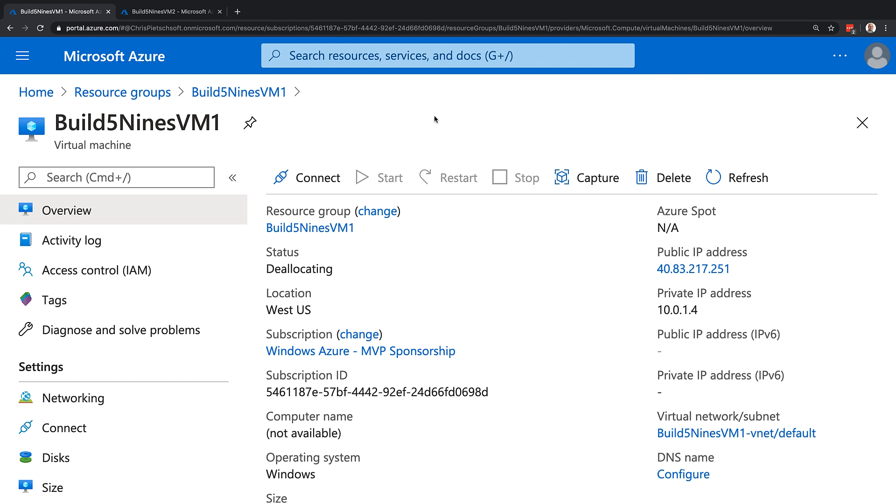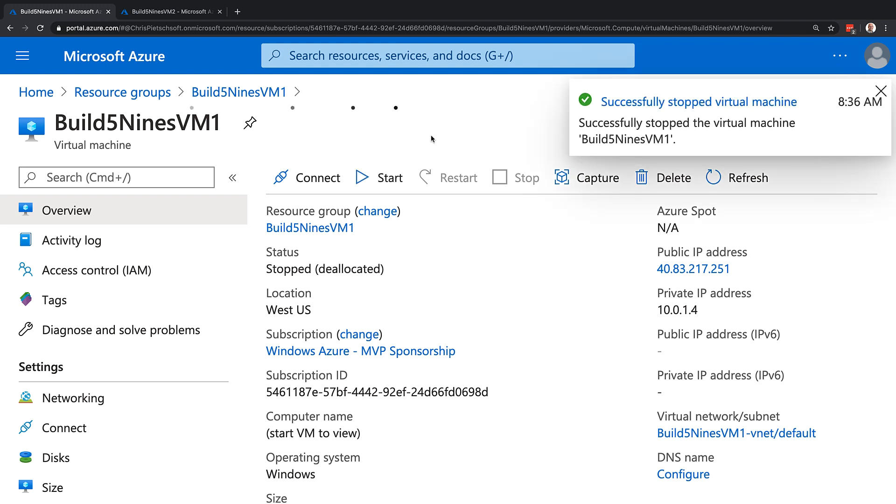Now that just took a moment to perform. And now we can see that instead of stopped, the status actually shows as deallocating. It's currently deallocating that virtual machine. And in a moment here, we will see it say deallocated. There, now we can see it stopped deallocated.